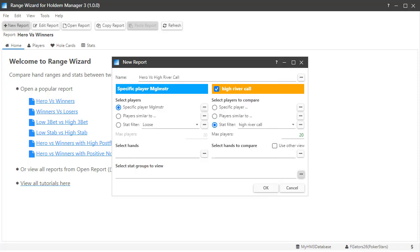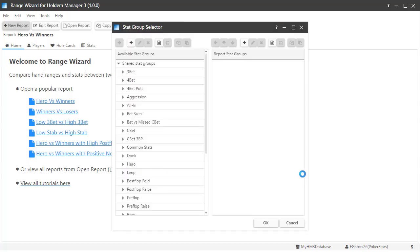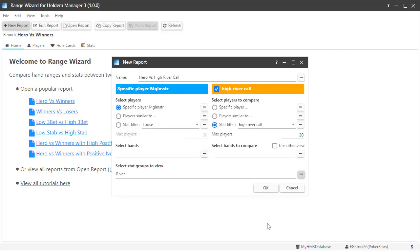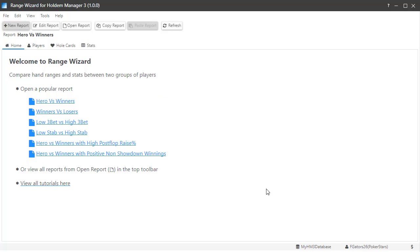I'm not going to filter out any hands, but we must add a stat group at the bottom. Click the three dots, then let's add the river stat group by selecting it here. Then click the right arrow at the top. Click OK, and let's run the custom report we just created.